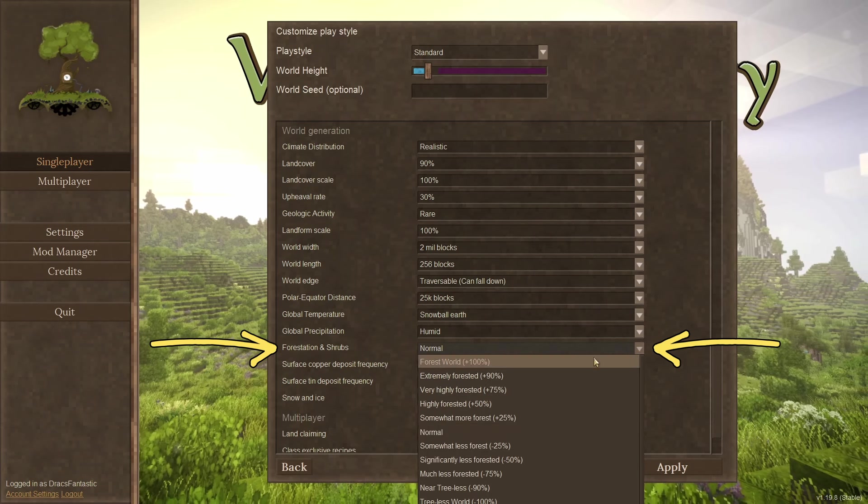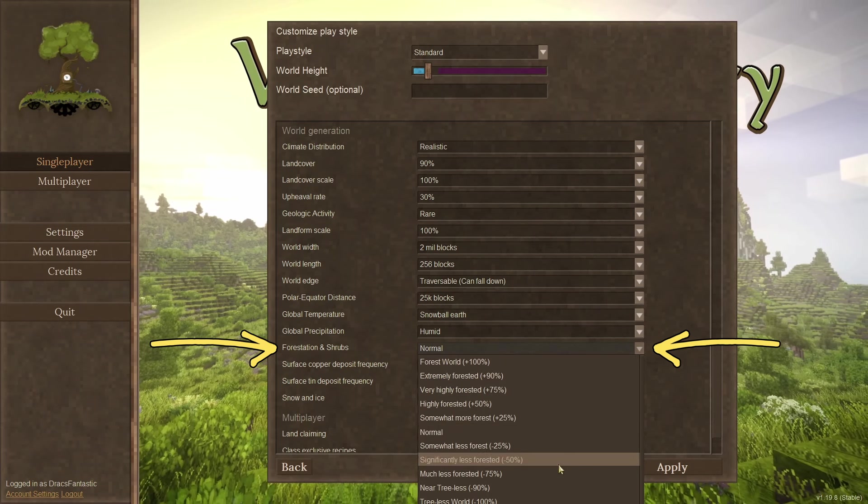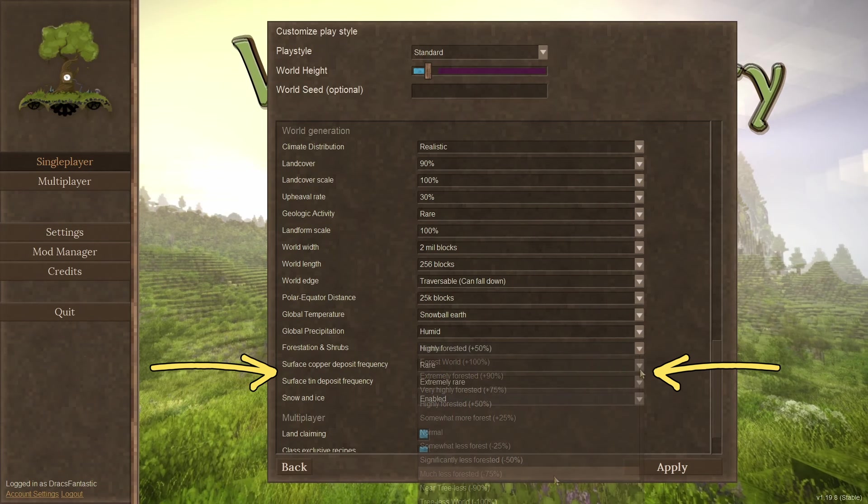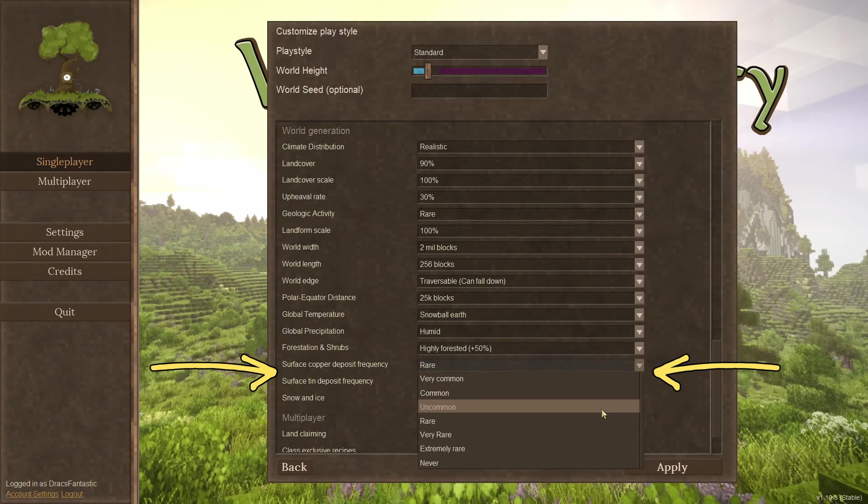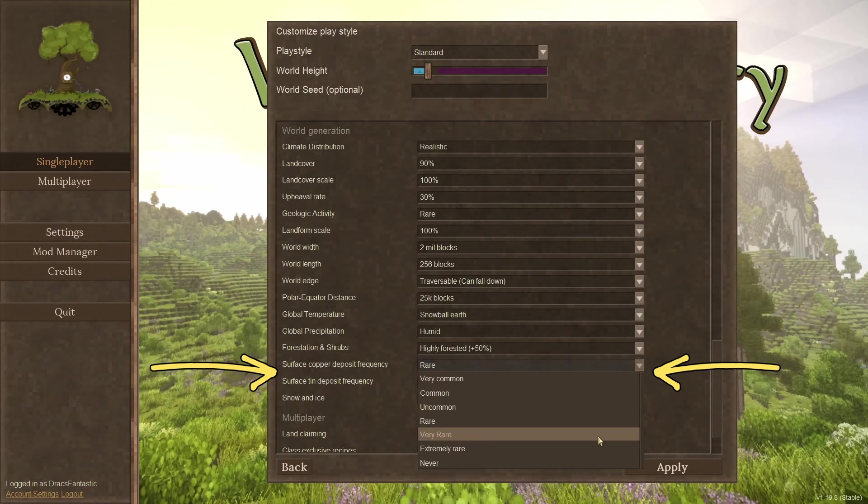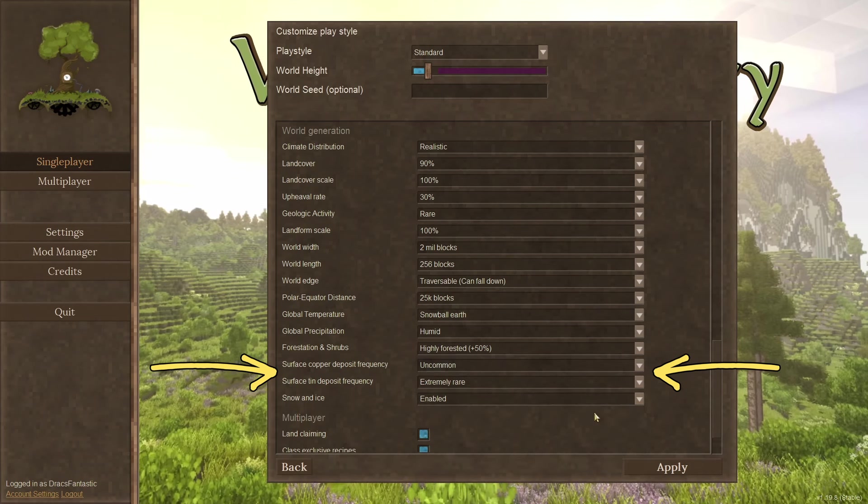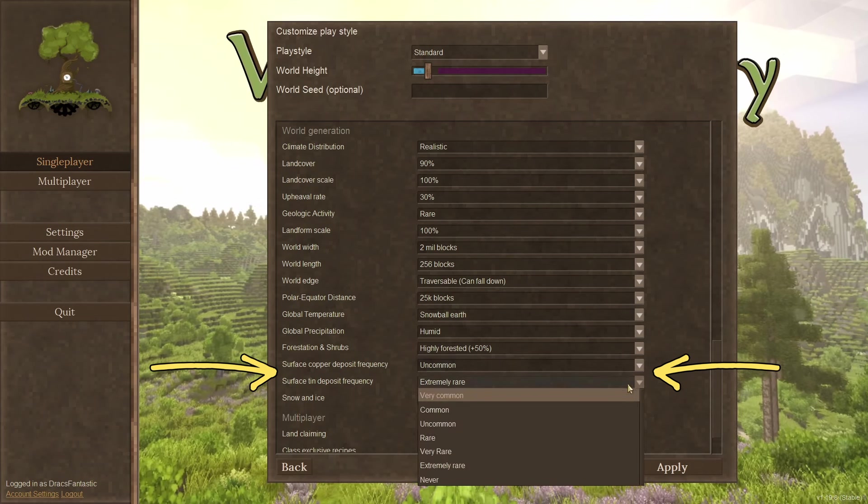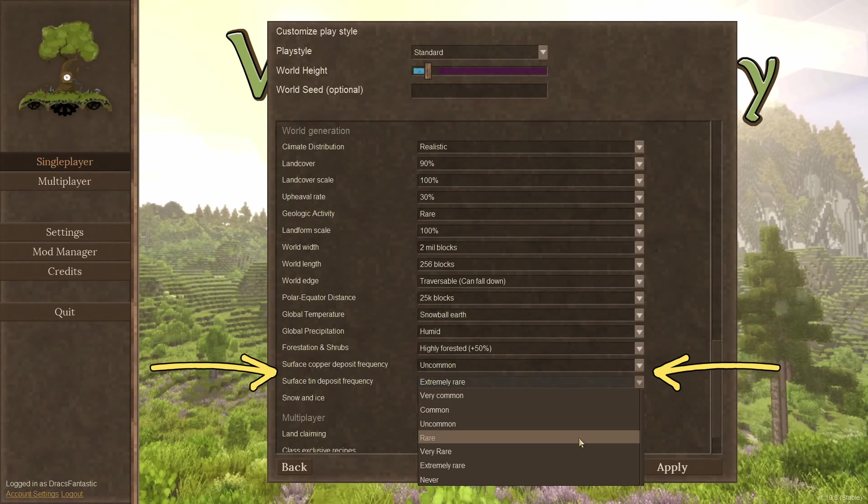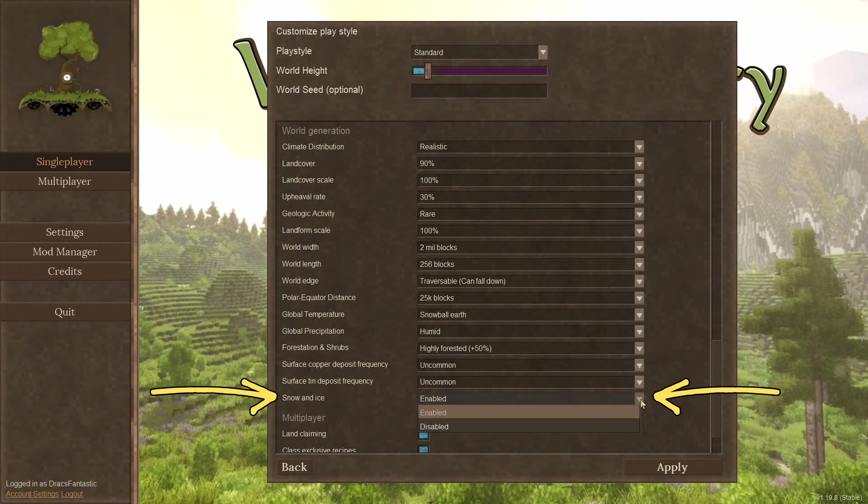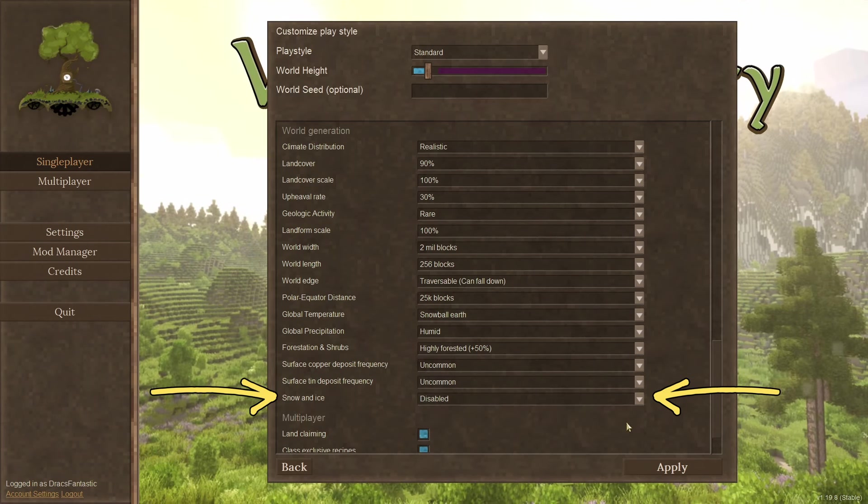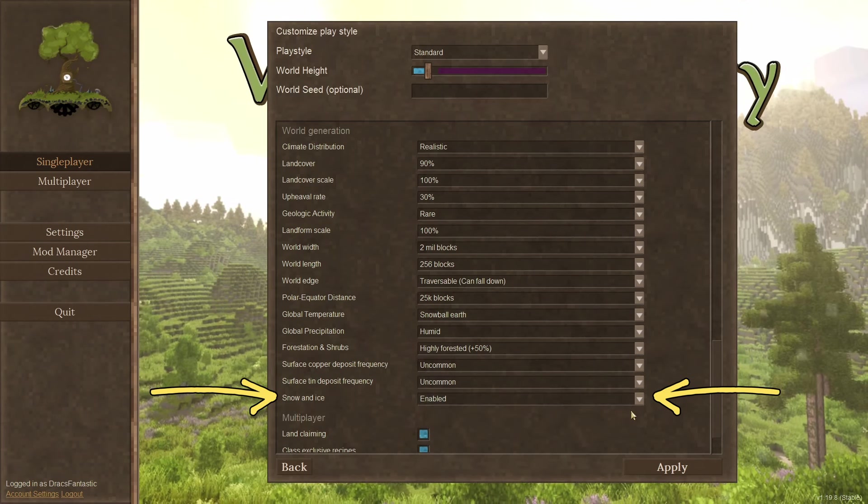Forestation and shrubs. More trees for me please. Surface copper and tin deposit frequency. How often will you see the little surface bits of both tin and copper? I adjust these up almost every time. I love the little bits. Snow and ice. Yes or no to the white stuff.